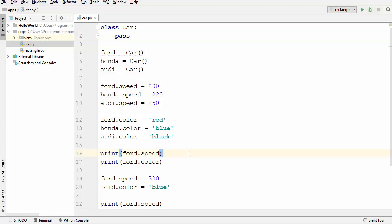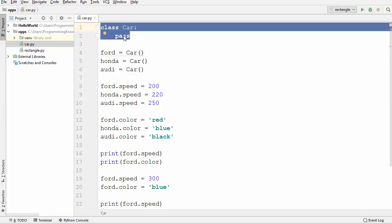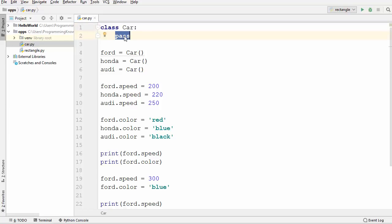Welcome to the next video on Python tutorial for beginners. In this video I'm going to show you how to use the init method in Python and how to use a keyword called self in Python. I'll continue with the class which I created in the last video — we had used the special keyword pass to create an empty class.